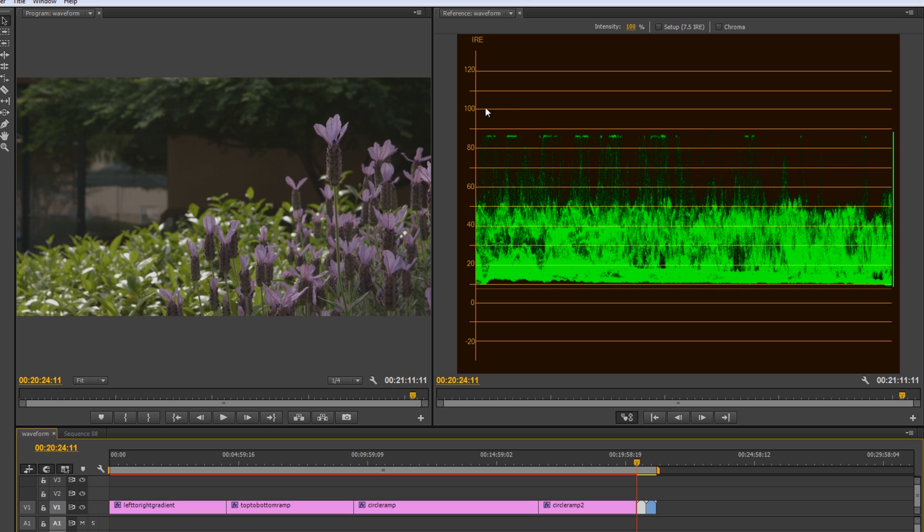Same goes for the 100 mark. You can push it up and touch 100. But as soon as you push it over, anything you push over is going to be pure white. So, unless you're prepared to lose that detail, you should keep it under 100.